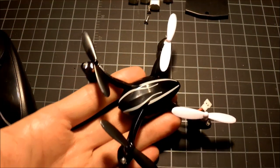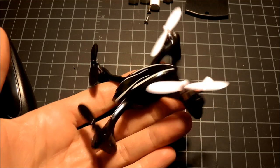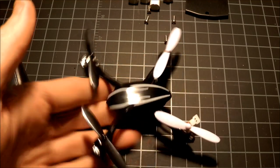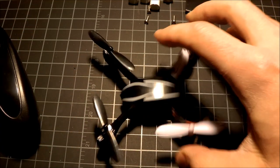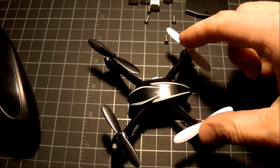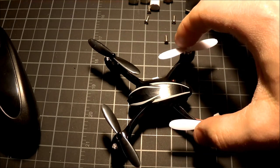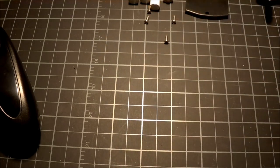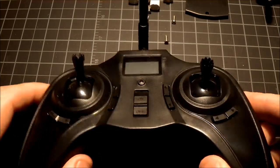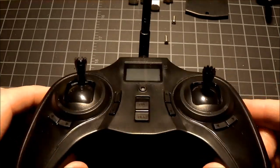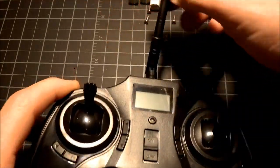This is a quick note on the Hubsan X4 quadcopter. The quadcopter is very small, it's like about three inches, and we're not going to talk about that though. We're going to talk about this lovely transmitter and its special antenna.